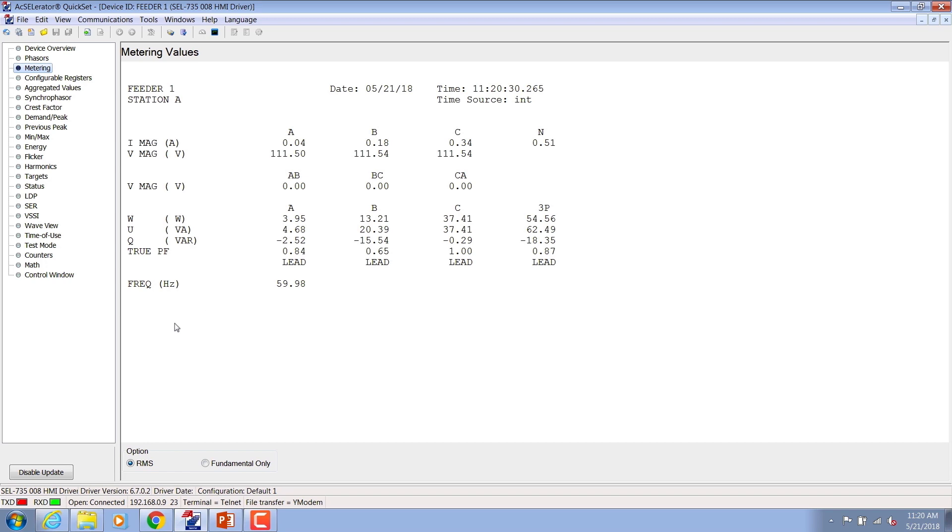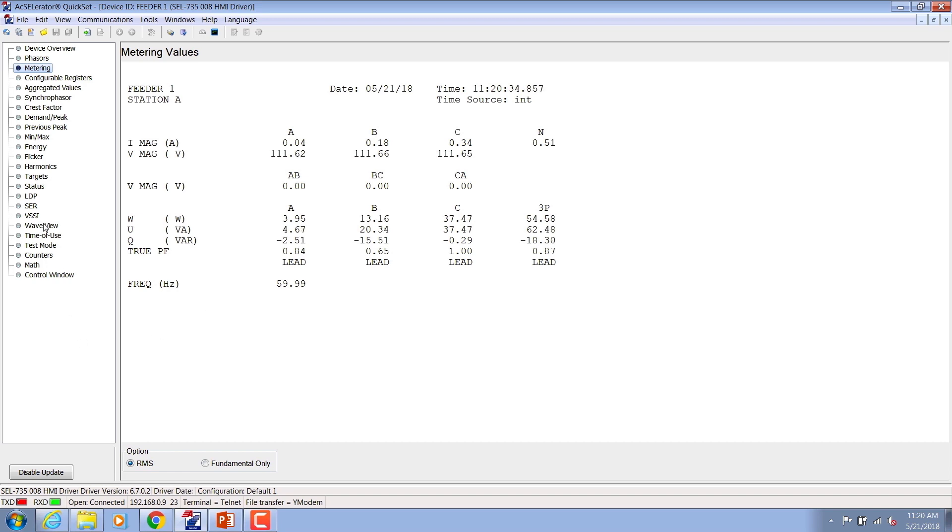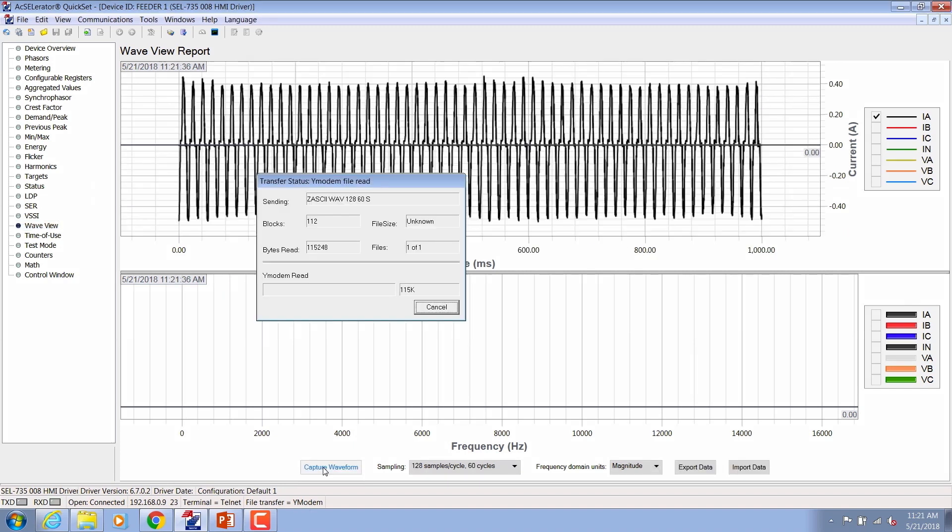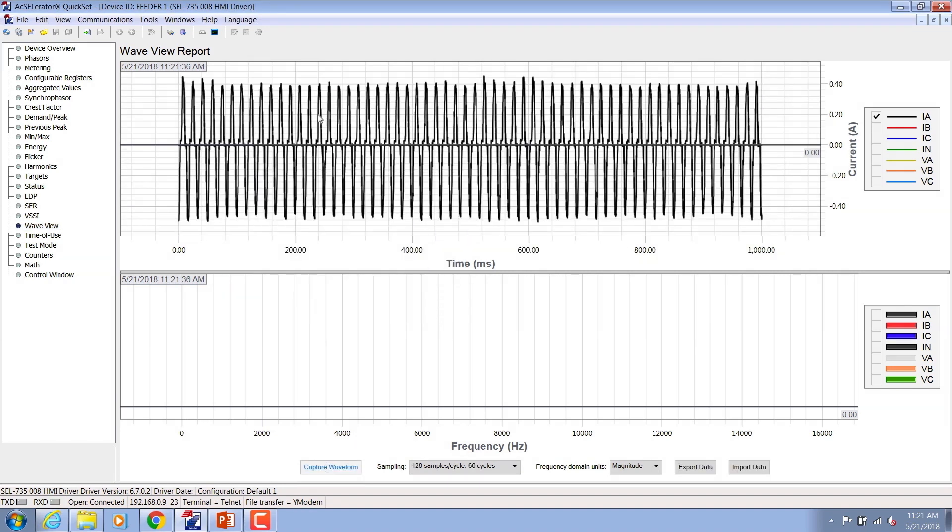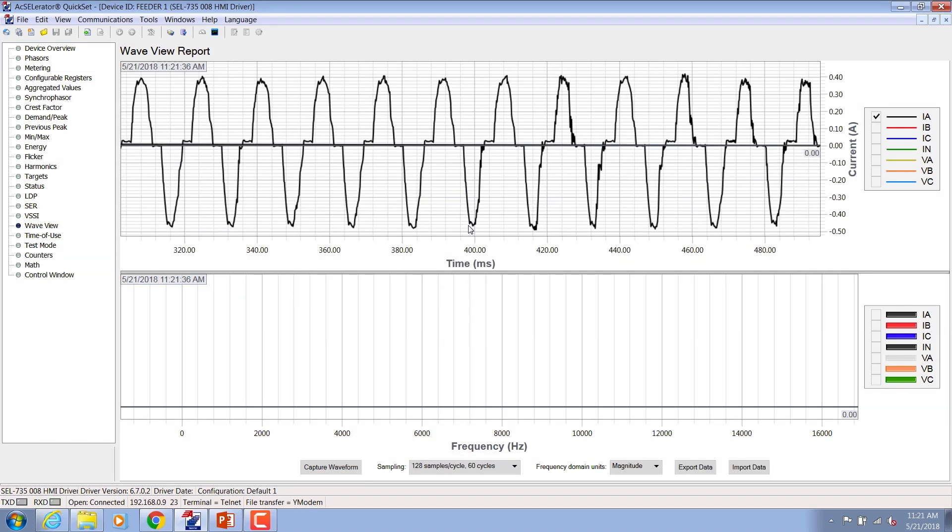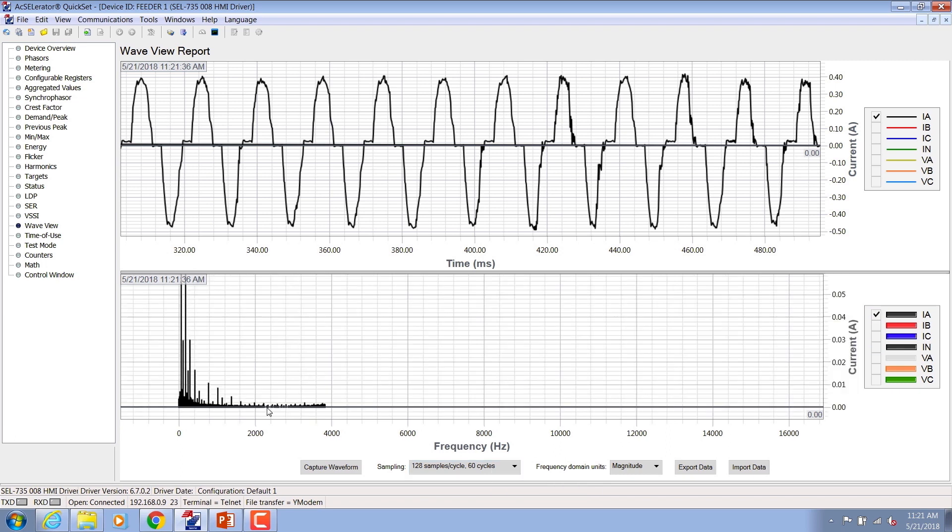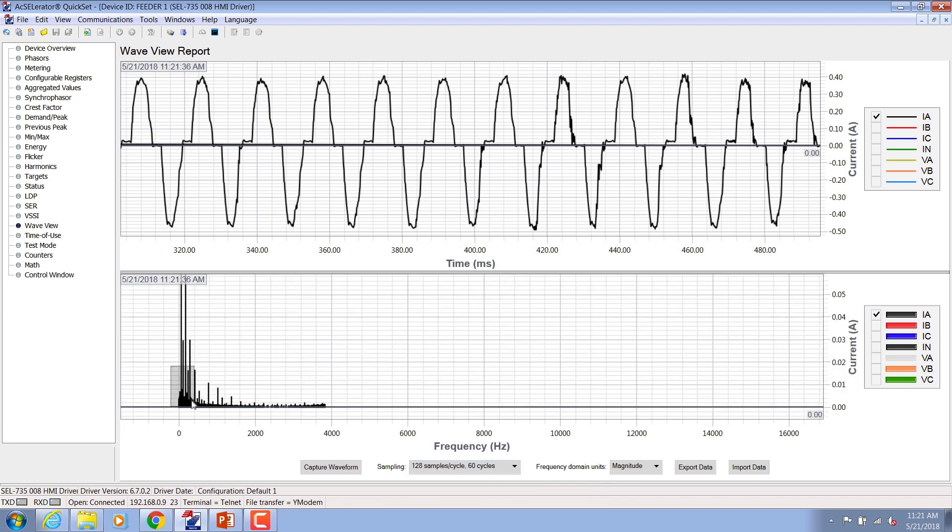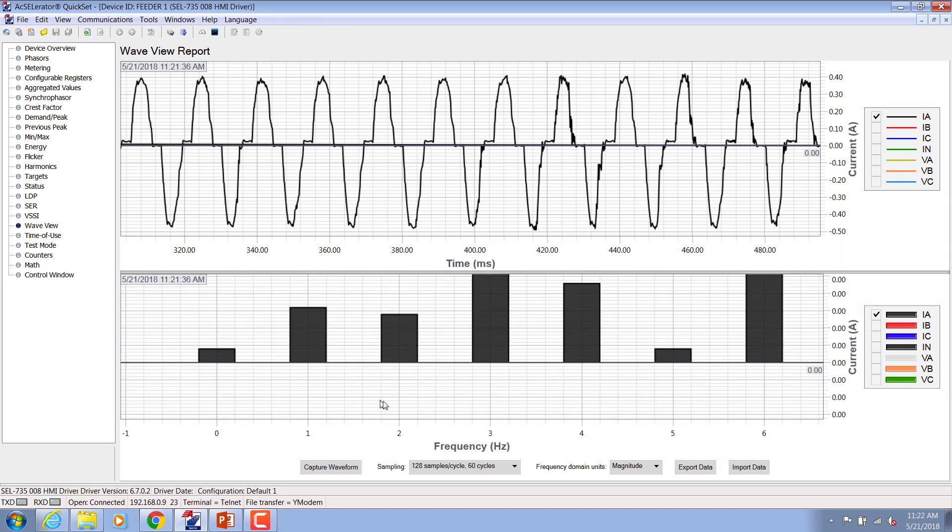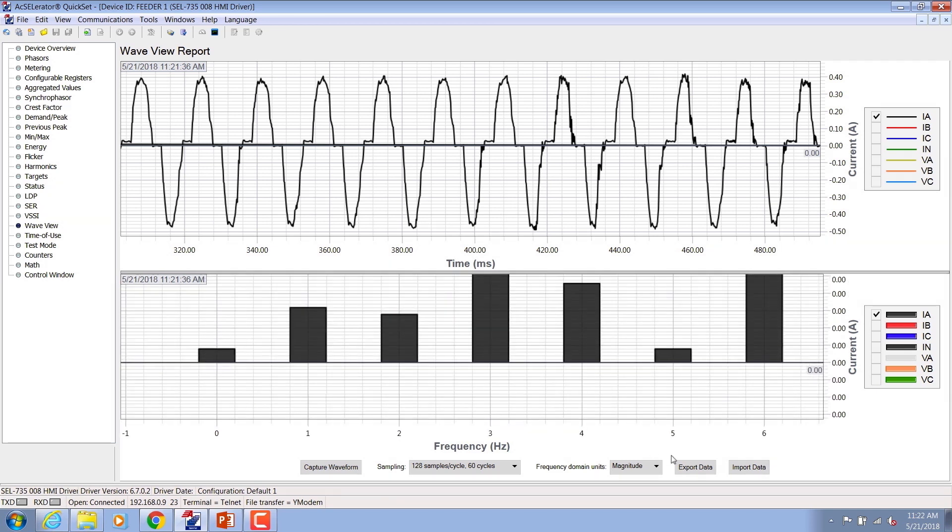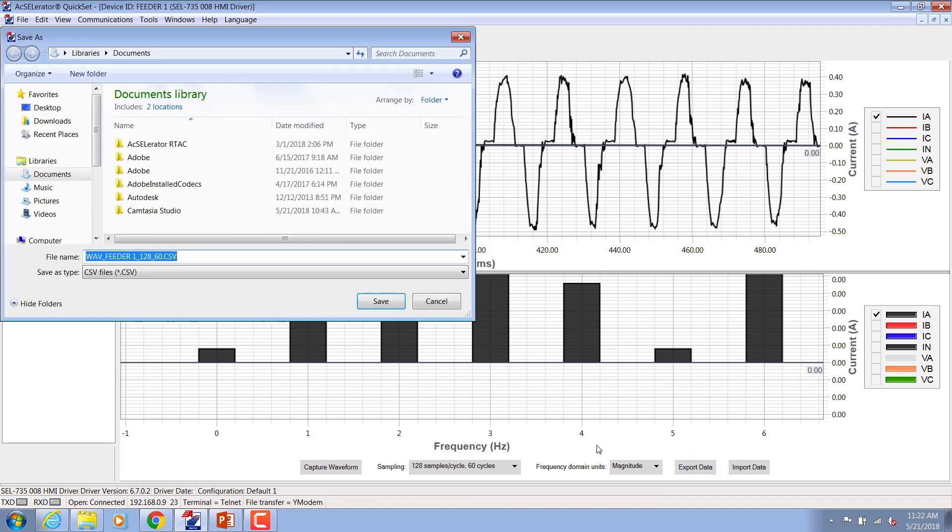Let us take another example like a battery charger. I will go back to the WaveView feature and again capture the current draw of this load. This time I capture the waveform for 60 cycles by changing the sampling rate to 128 samples per cycle, 60 cycles. This will also allow me to get 1Hz bin resolution data in the frequency domain.